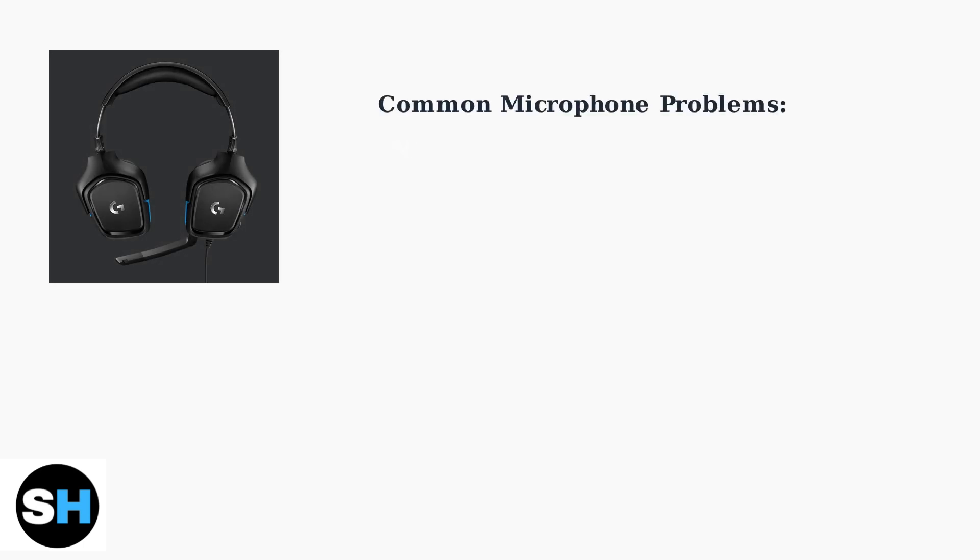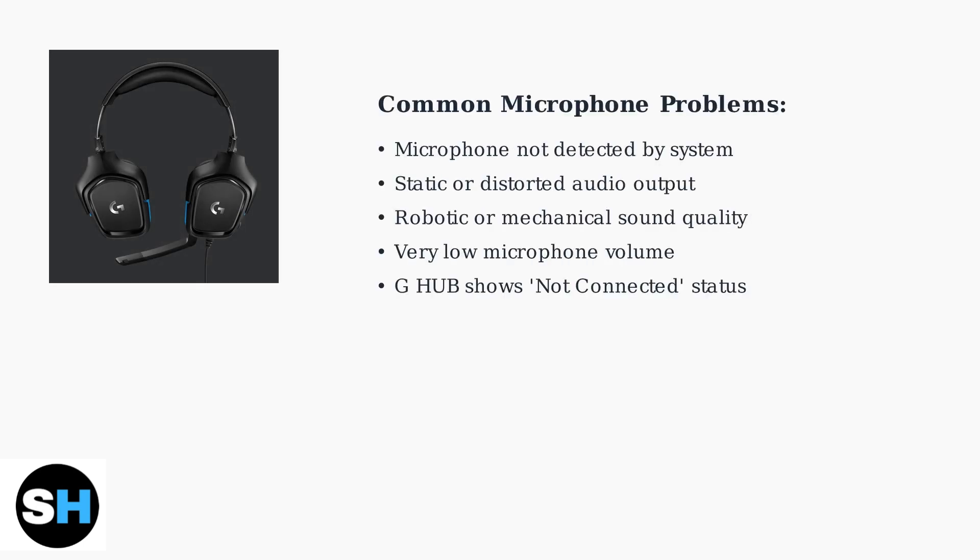Users commonly report several types of microphone problems with the G432. The microphone may not be detected at all, produce static or robotic sounds, have very low volume, or show connection issues in the Logitech G Hub software.